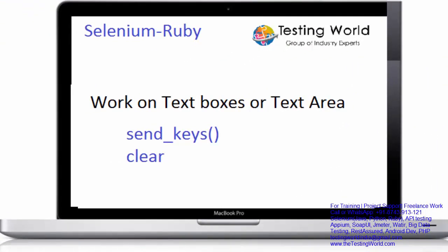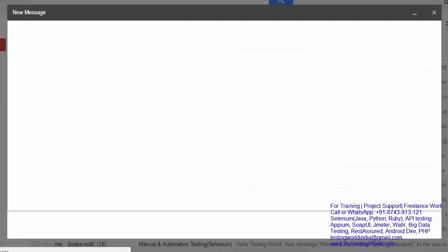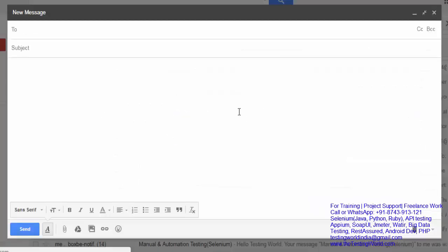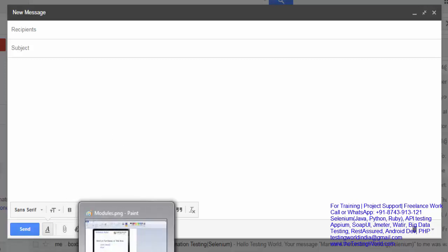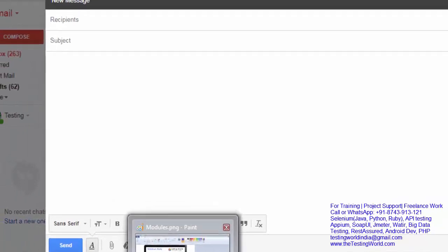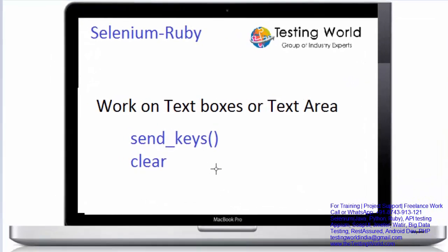One more thing I want to update - what is the difference between text box and text area? Text box is a single line text box. For example, I'm writing an email over here. This is a text box which is single line, and that is multi-line, we call it text area. If you want to work on a text box or text area, in both cases you can use methods send_keys and clear. That's all we have for this session.